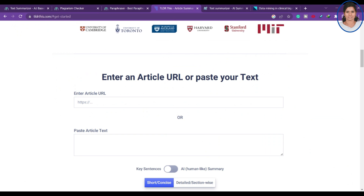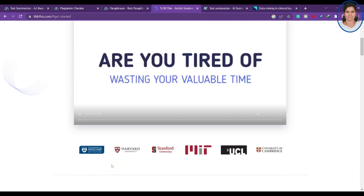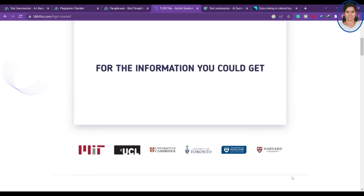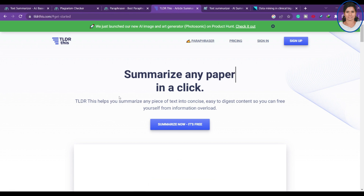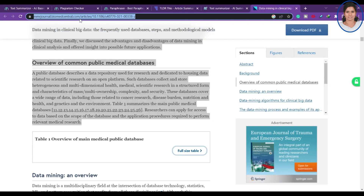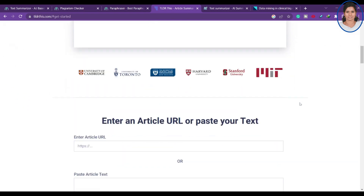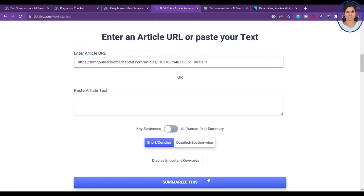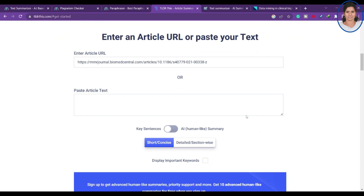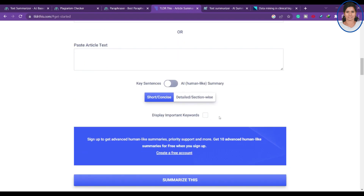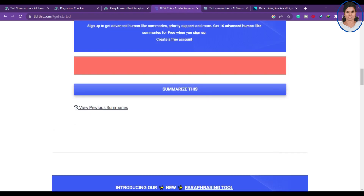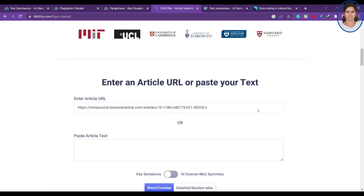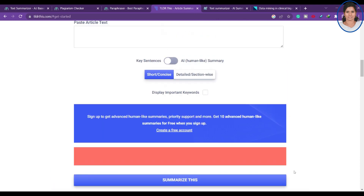The next online website is tldrthis.com. They show here that this website is used by almost many universities. It will summarize any webpage, any essay, and any paper with a simple click. I'm copying a website URL and pasting the link here, setting the number of key sentences, and clicking 'Summarize This'.